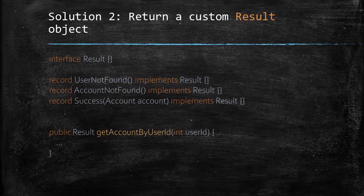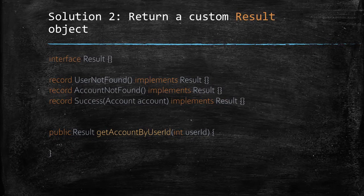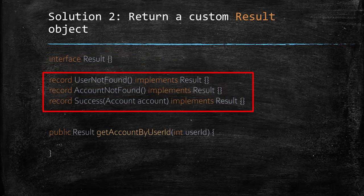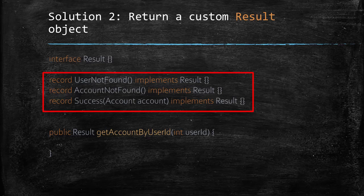Another solution will be to use a custom result object as the return value of the method. For example, we could define a result marker interface and then let it be implemented by user not found, account not found and success classes. Whereas user not found and account not found are just empty records, success could contain the found account object.